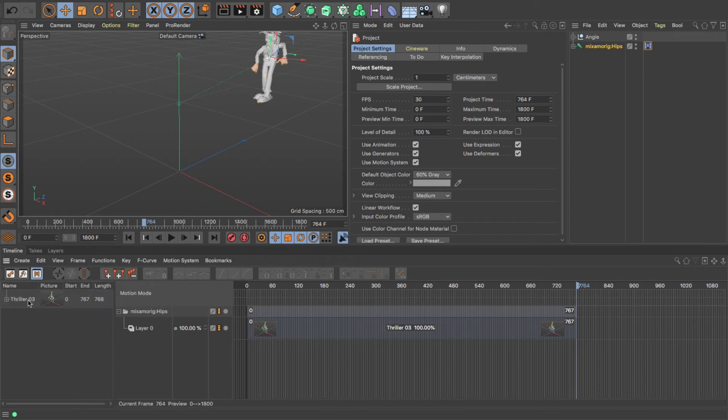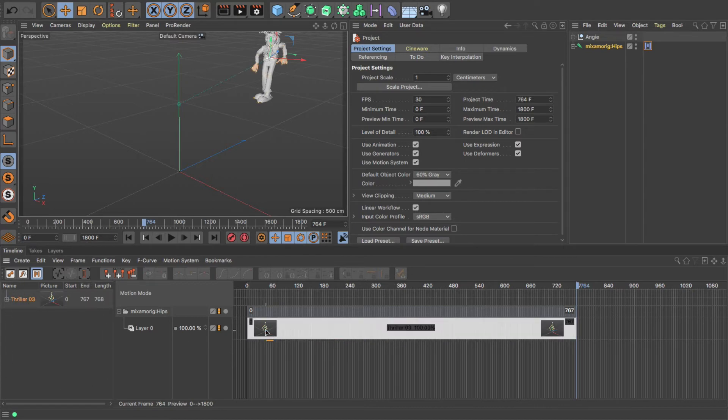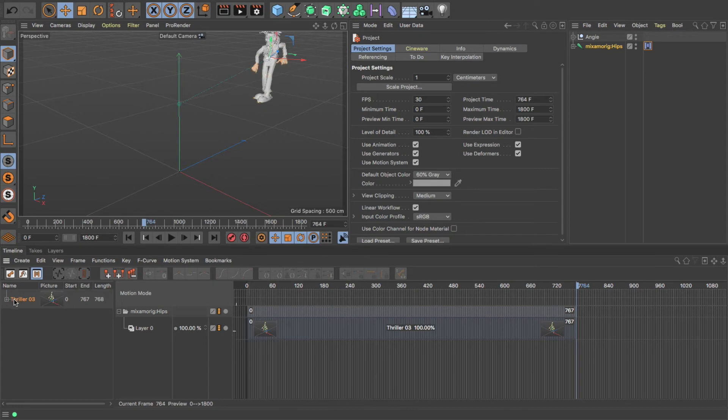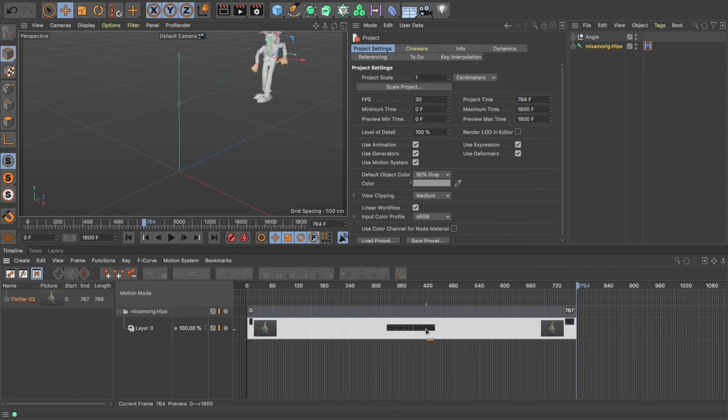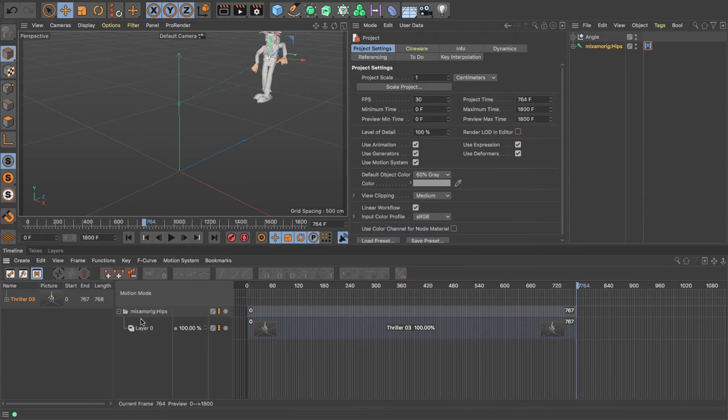And then what I'm going to do is rename this, so Thriller03. This is the actual motion clip. Now this is almost like a repository for the motion clips. So we see it here, but we also see it here. This is our motion clip in the timeline, and this is our motion clip stored in the kind of motion clip repository.